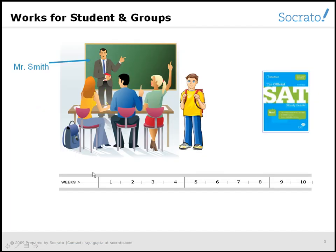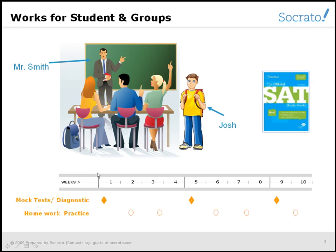Let's meet Mr. Smith. He runs tutoring classes for SAT preparation and also tutors students one-on-one for specific help. During his program, Mr. Smith assesses a number of diagnostic and homework sessions for his students.